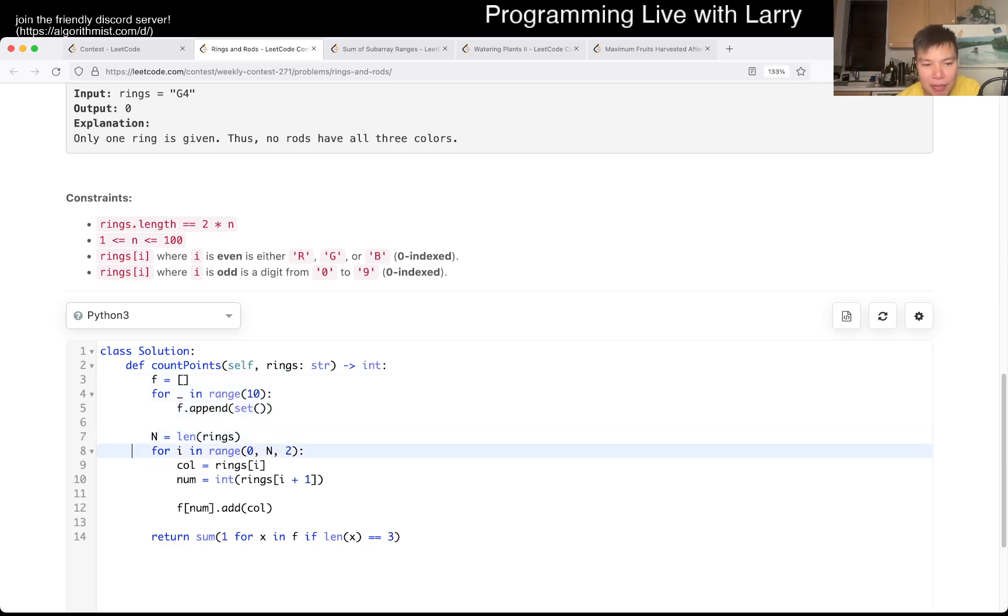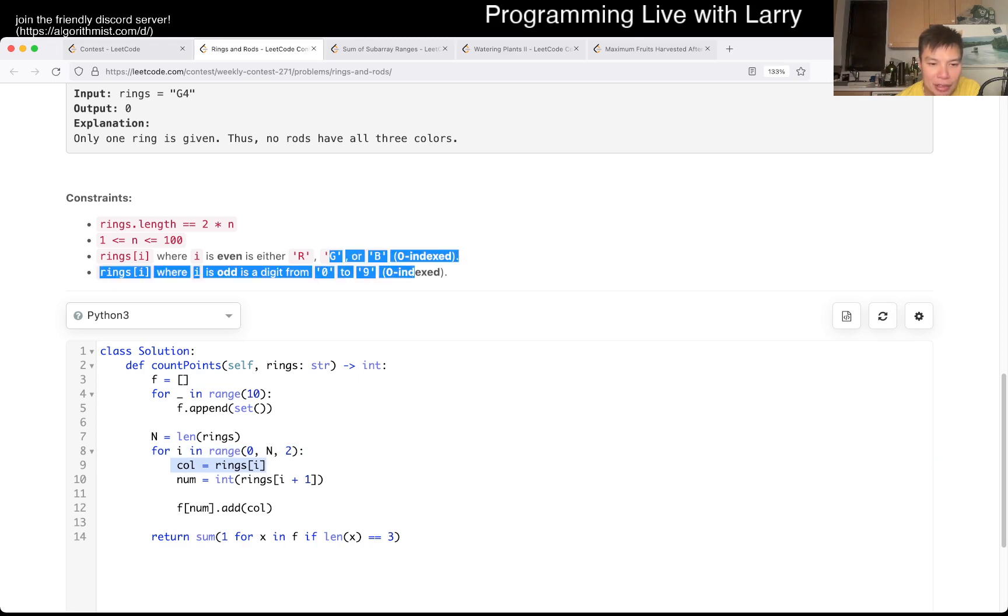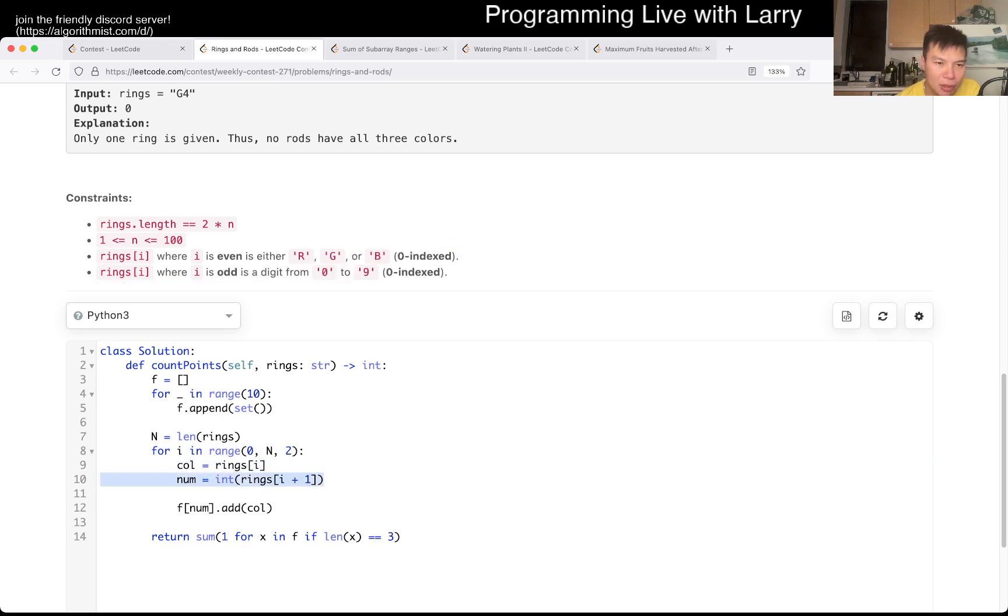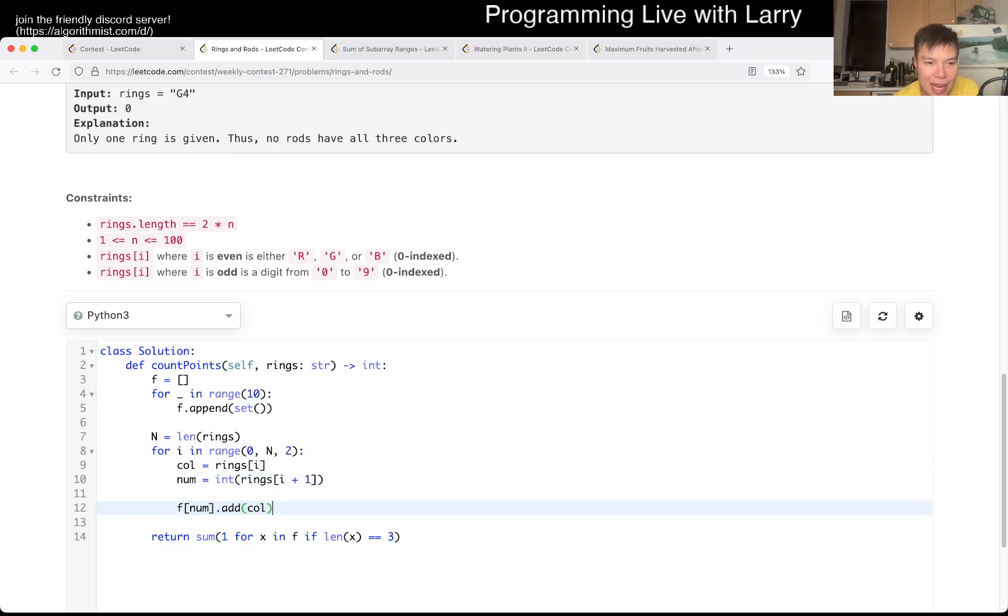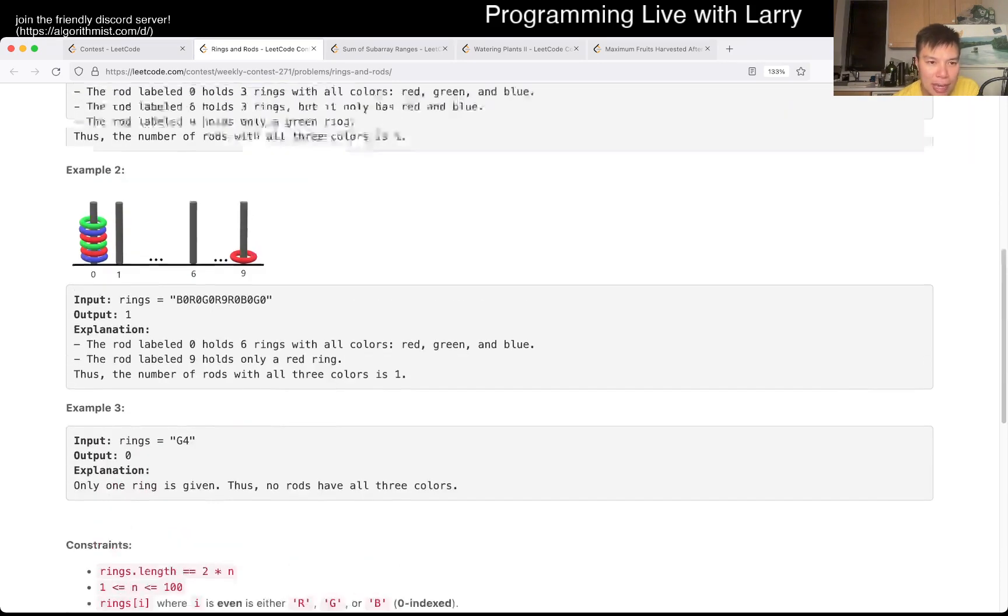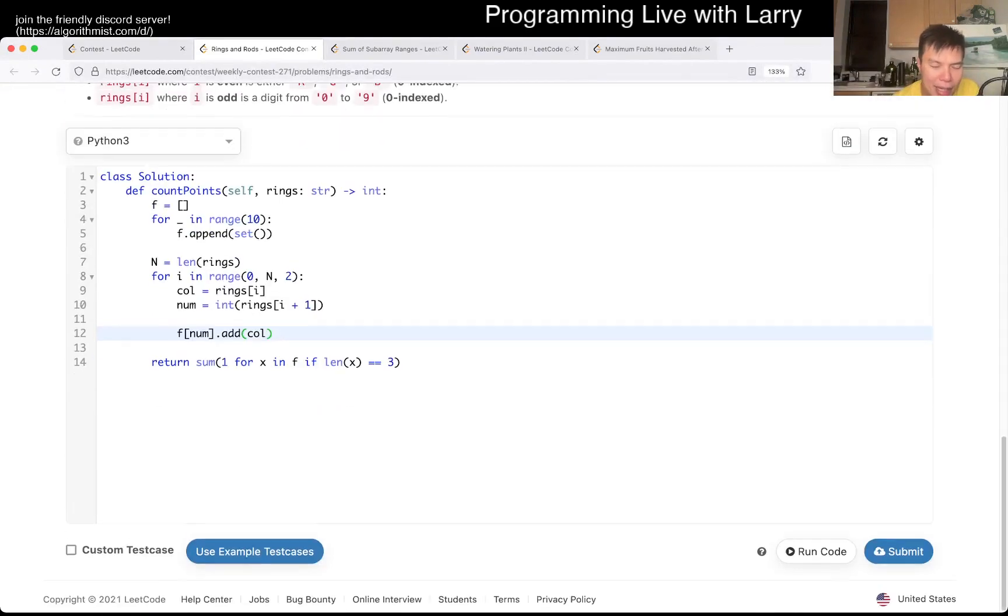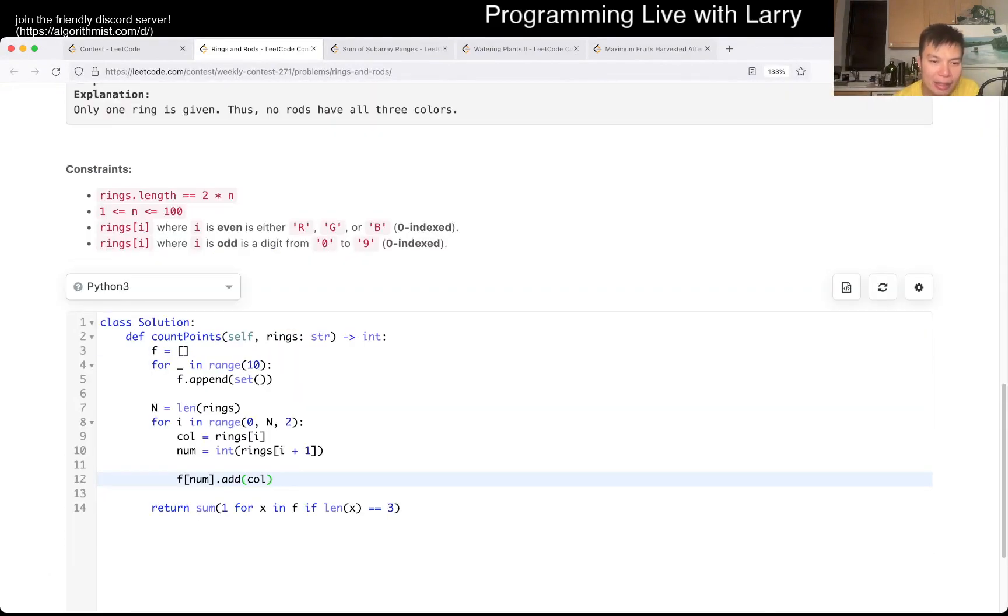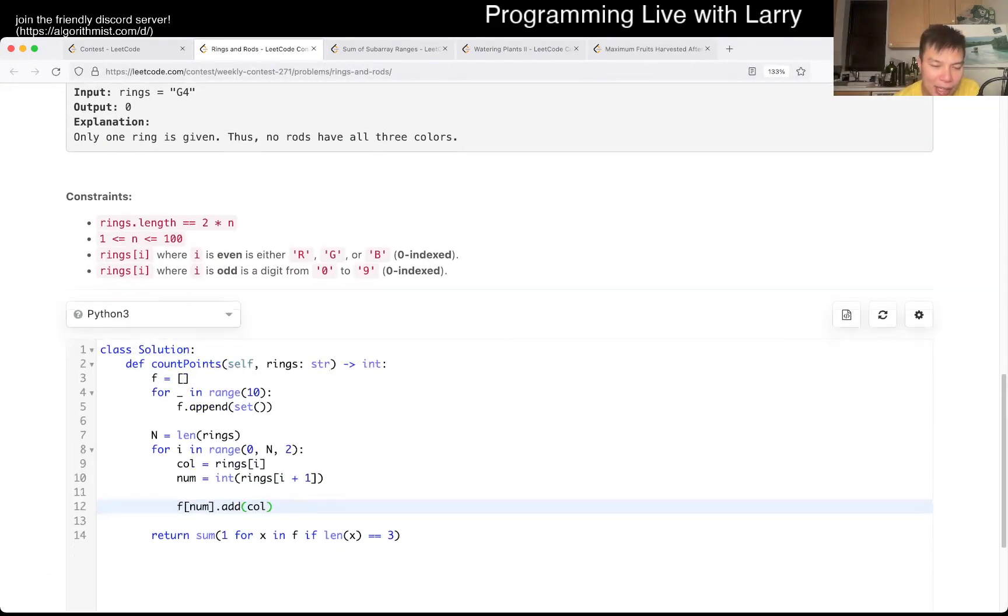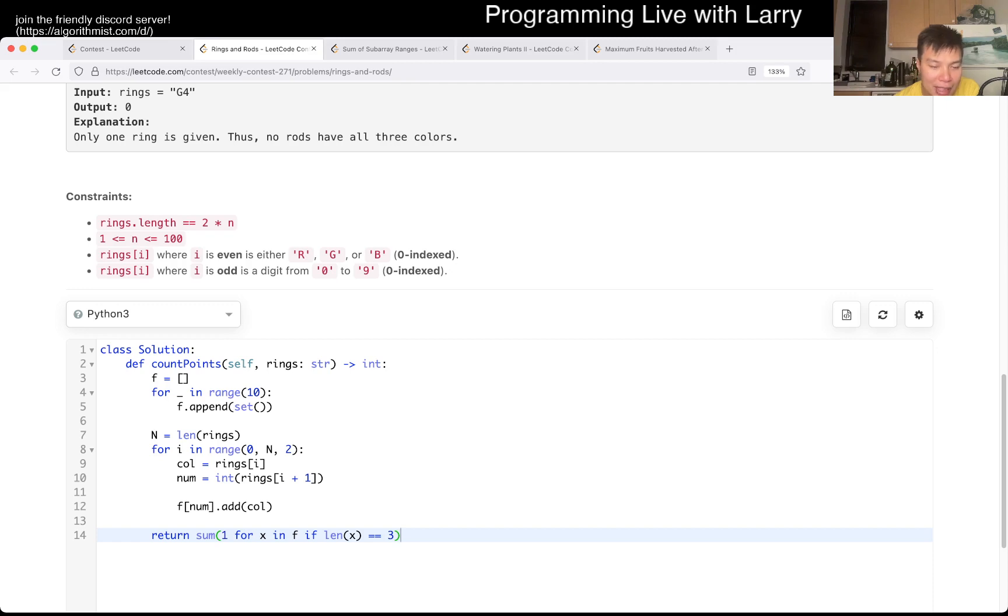For here, I just look at the color of the ring, which is RGMB, and then the number, which is between zero and nine. So it's only one digit, and then I add it as a set. So if the same color shows up on the same rod, I don't count it. And then at the very end, I just count the number of sets that has exactly three colors, which is all three colors.